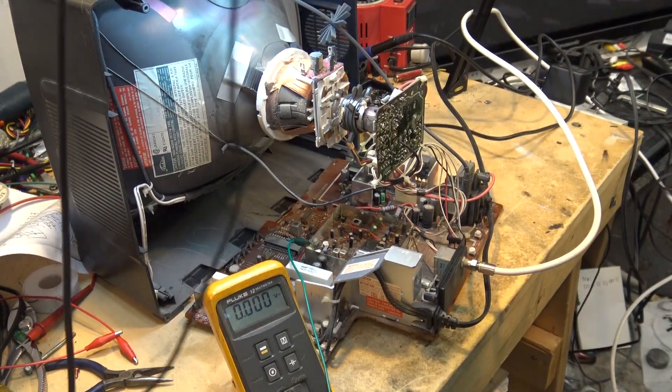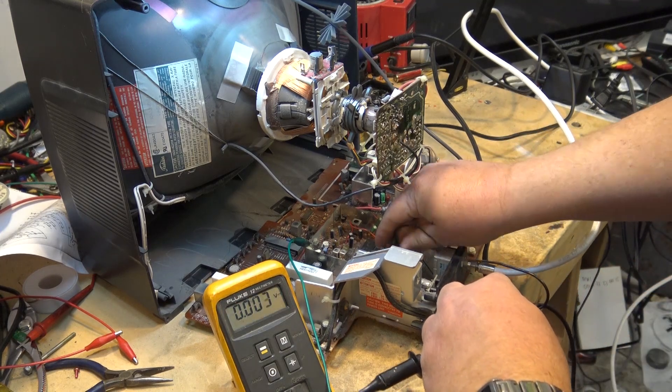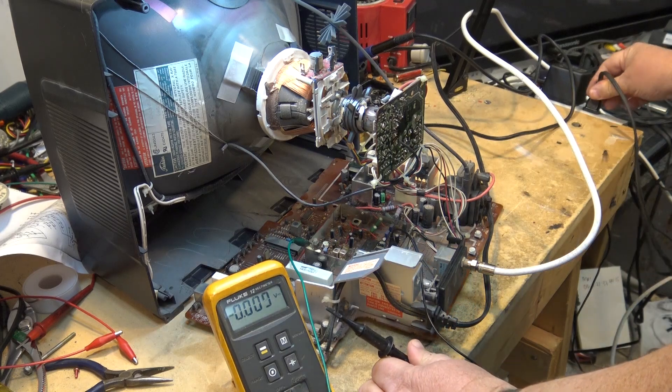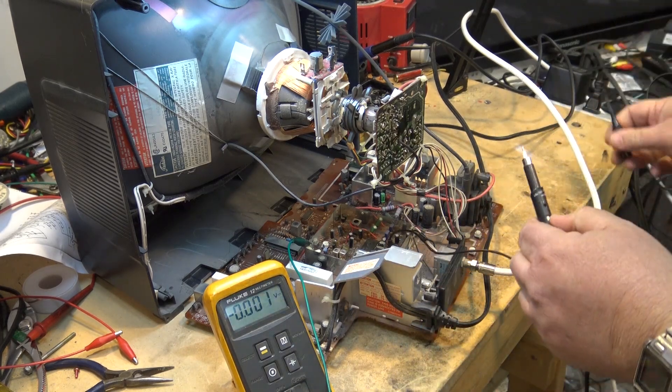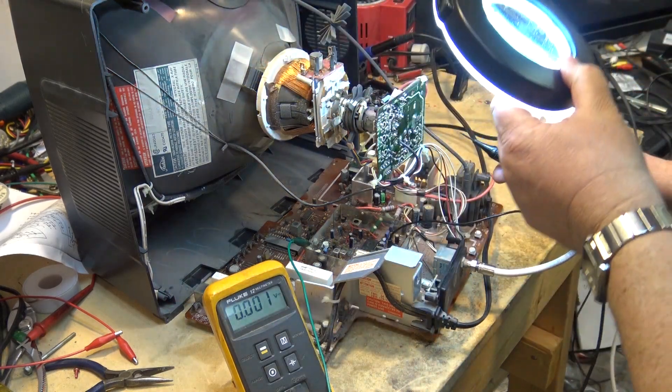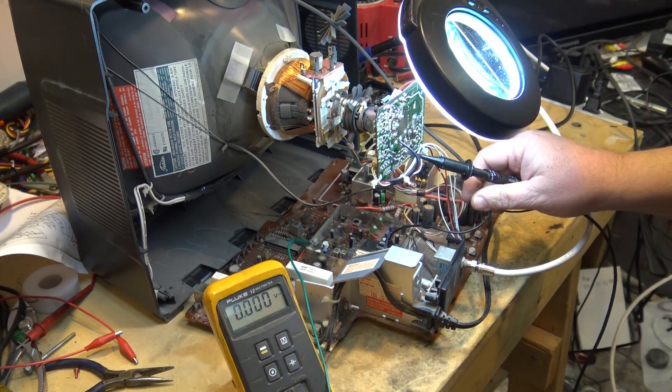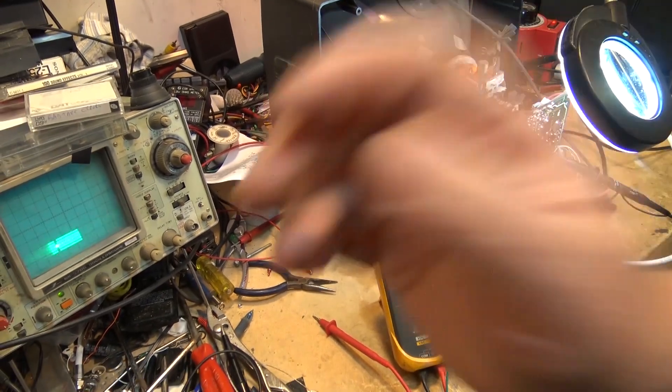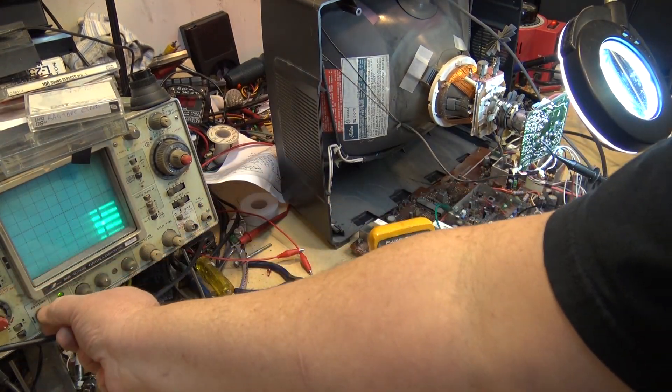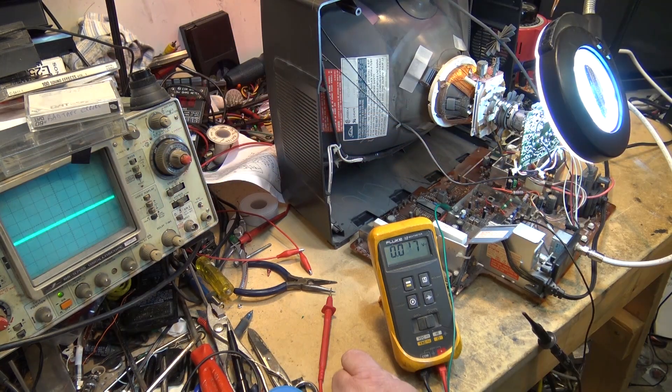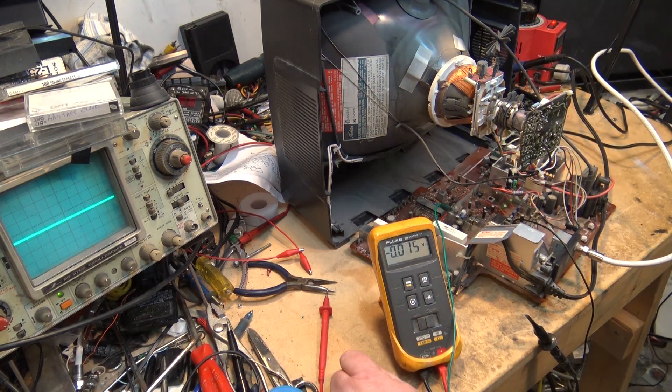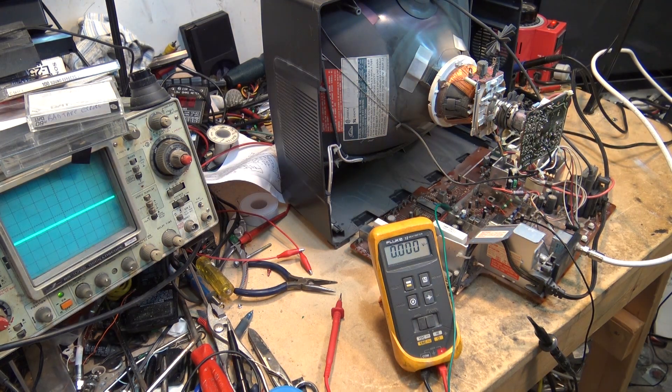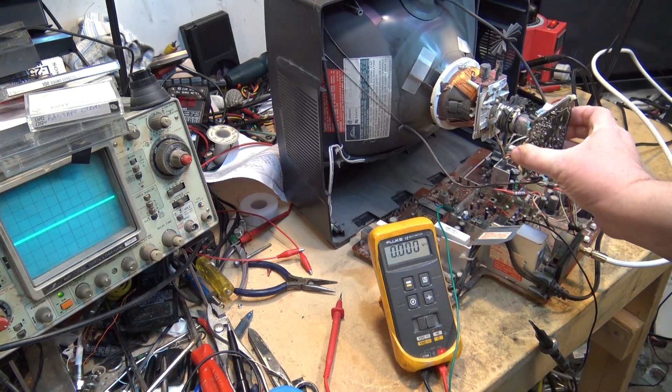So let's get our scope going here because we always like to use a scope, right? And let's look for our incoming video signals. We can scope the base of the video output transistors. We should see video. Here's our video, our color bars. There's our red signal. So we know our red signal is actually making it to the board. What we don't know is, is it the CRT that's shot or is it the video output transistors that's bad?